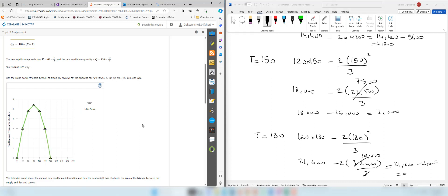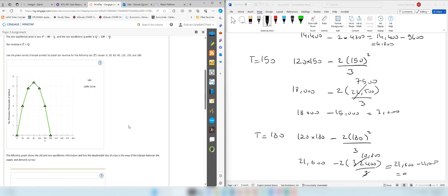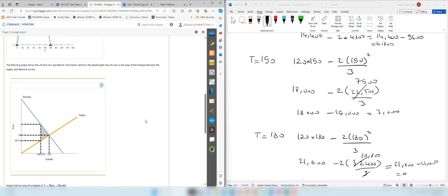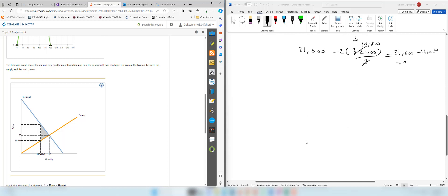This is the Laffer curve. As you can see, as the tax rate increases, tax revenue first increases, but at some point increasing the tax rate reduces the tax revenue. When the tax rate is 180, you earn zero tax revenue. The next part is to calculate the deadweight loss.